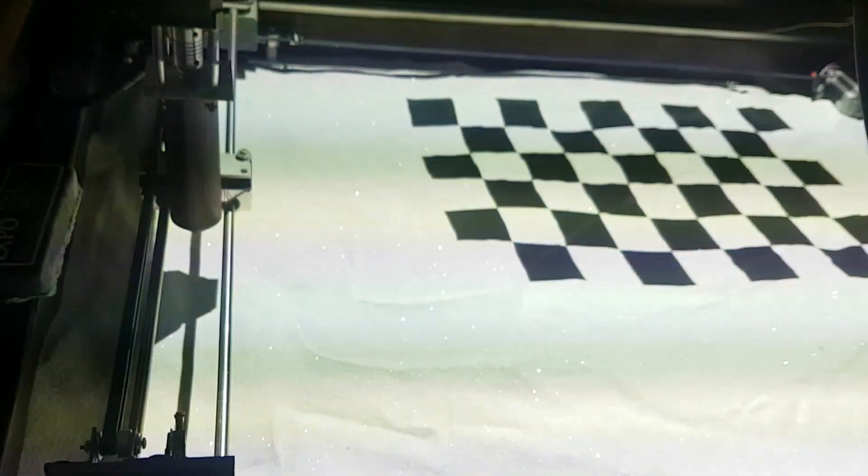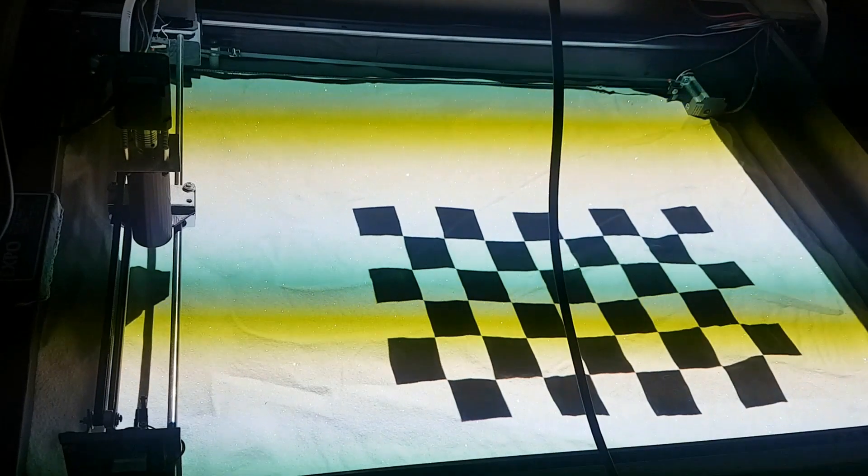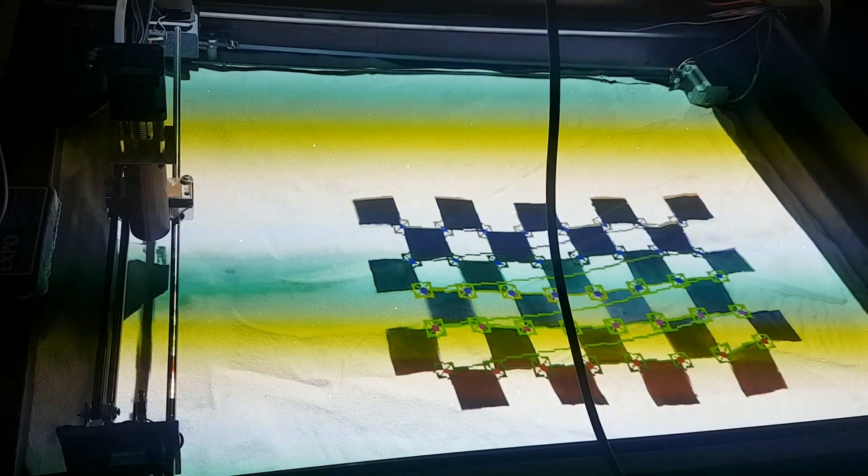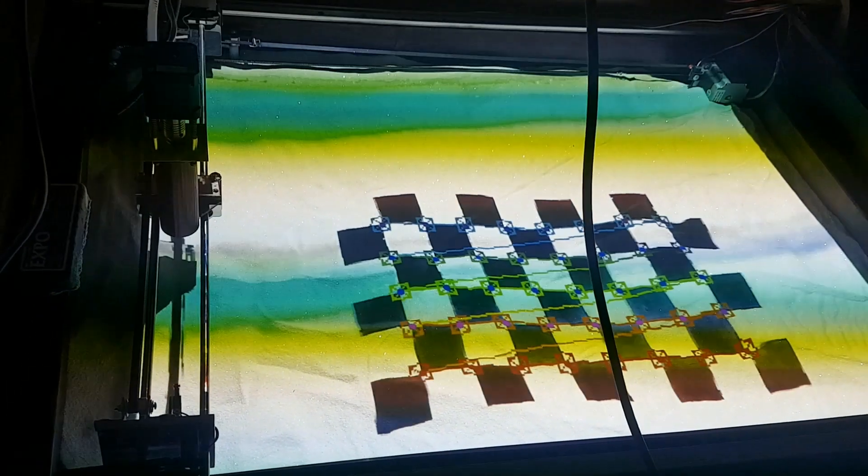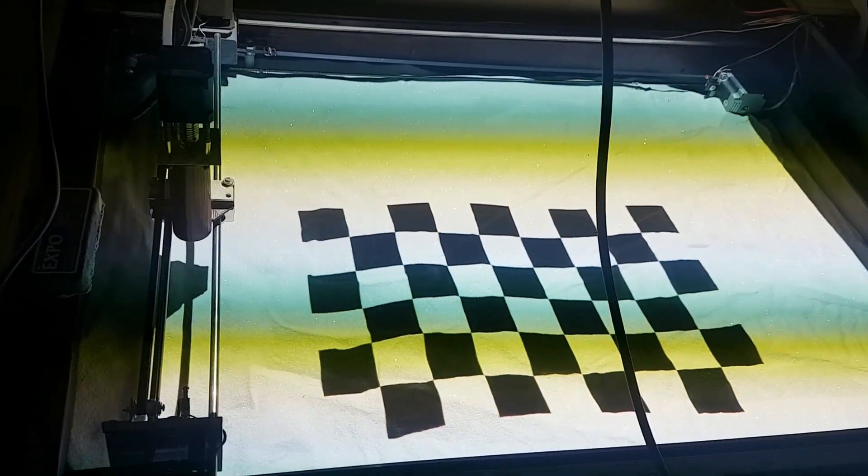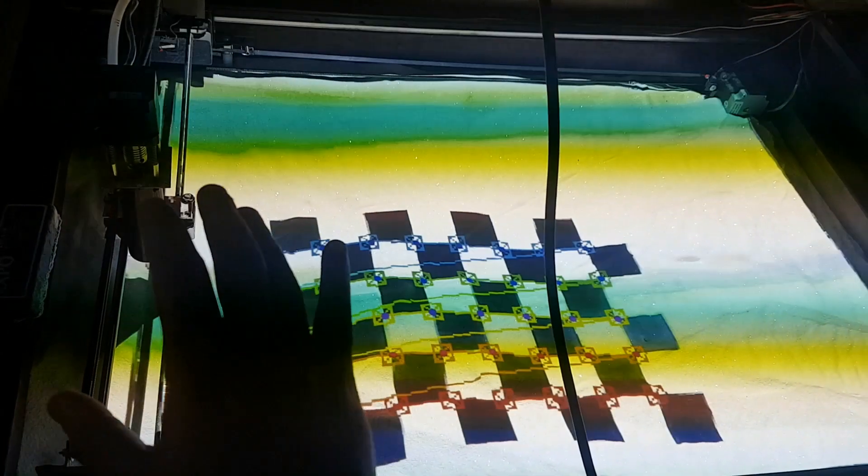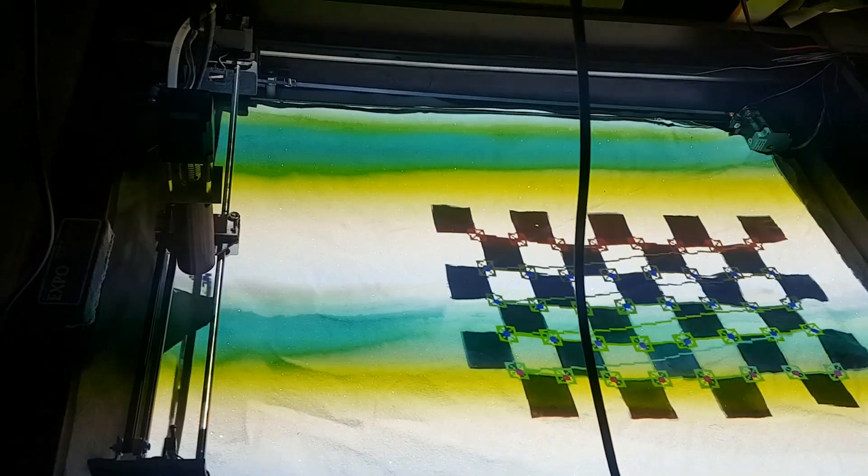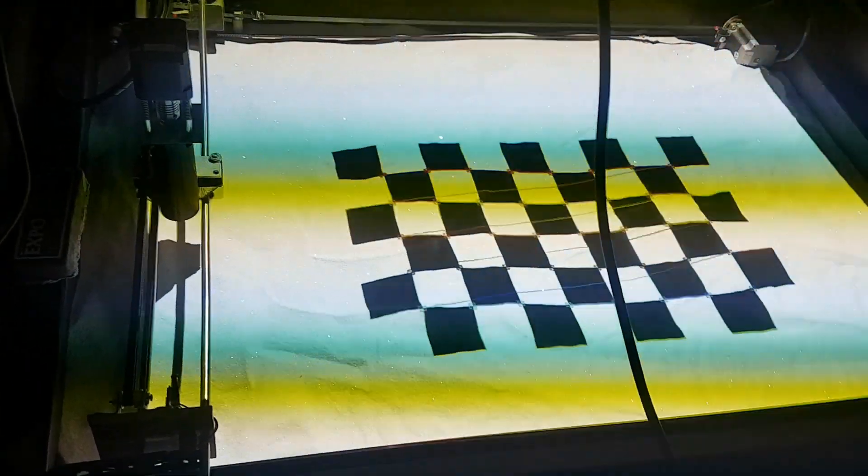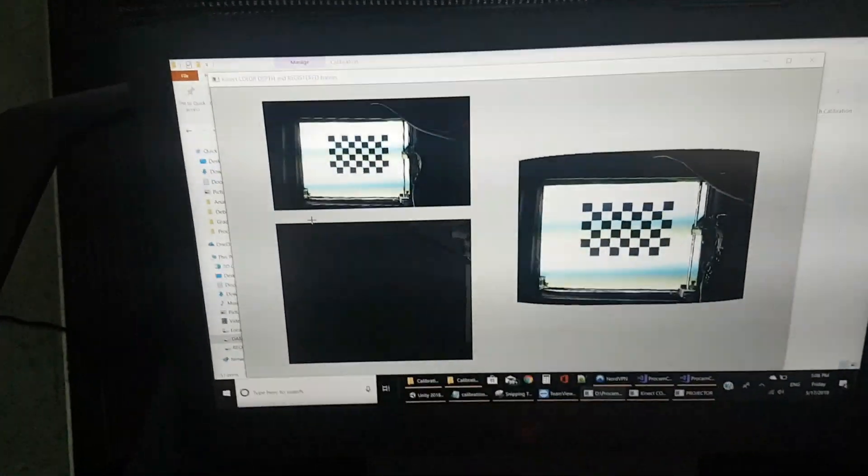This will be a gray screen at first, but here you will see that the calibration has started. What it will do is cover the whole area, one image after another, and it will try to recognize the internal points of the chessboard.